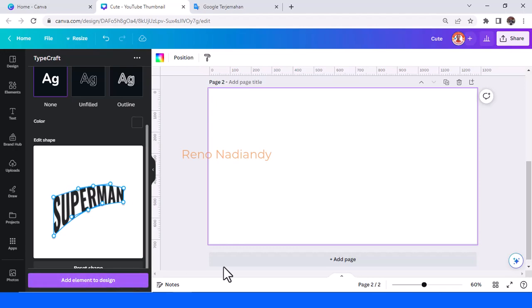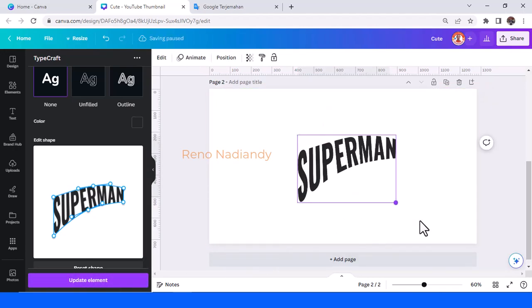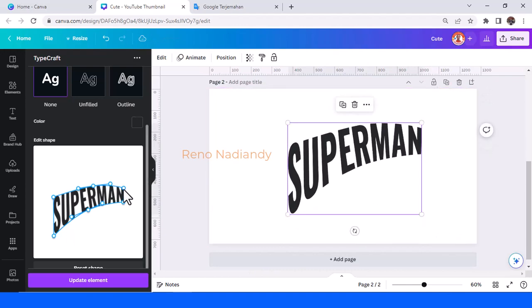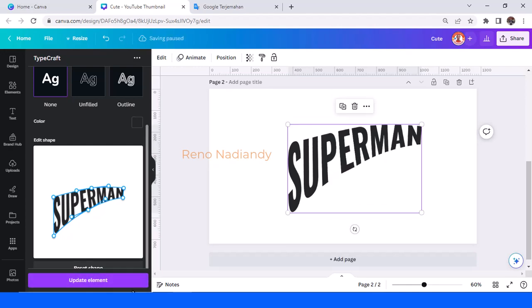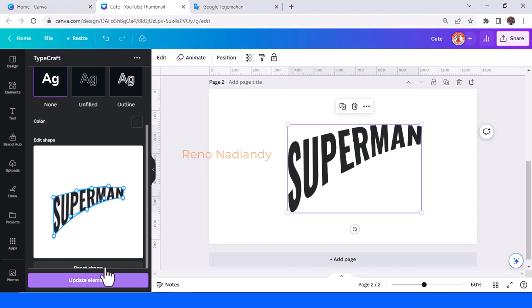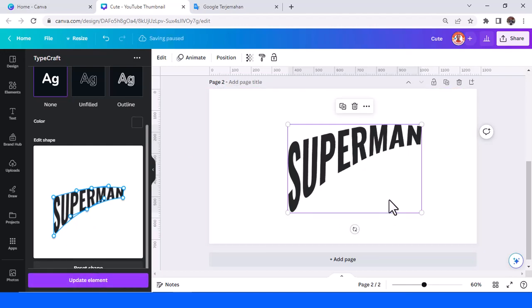Add element to design. I think this one is not too good, so this one is like perfect. Add element to design. Okay, now you have the Superman text effect.